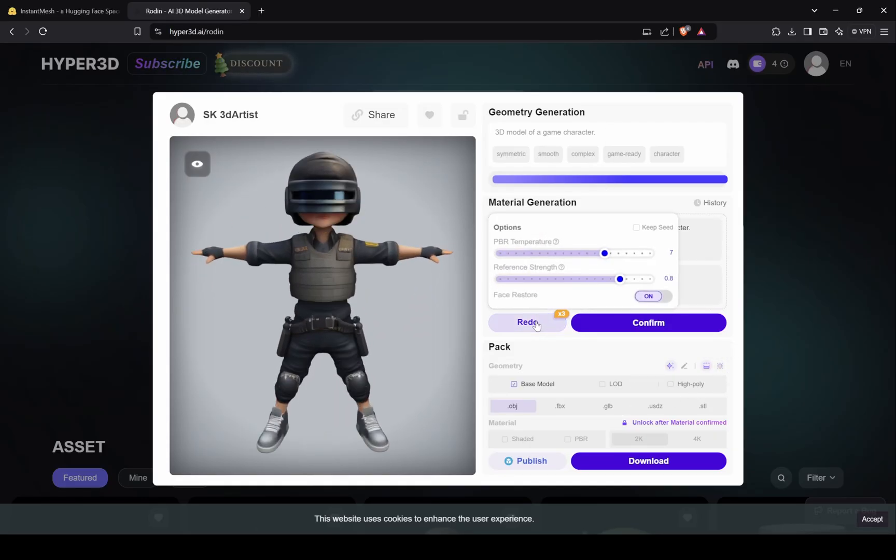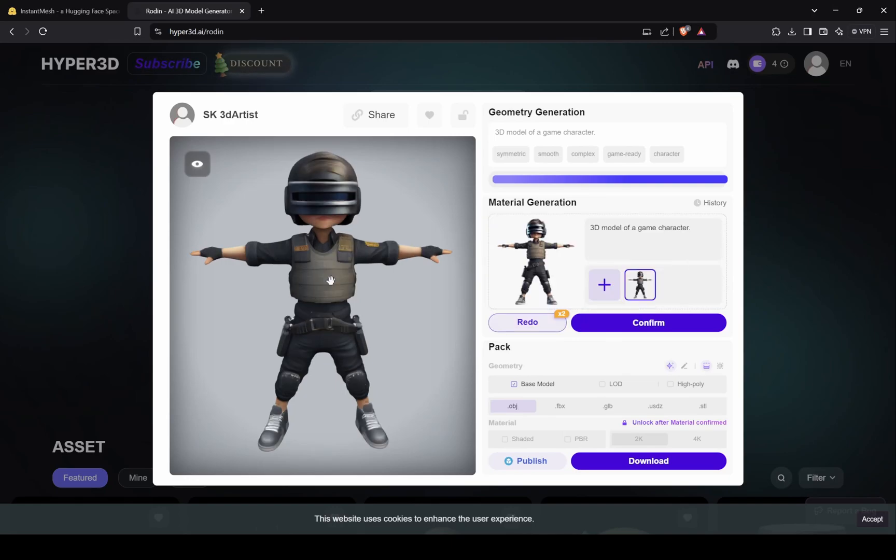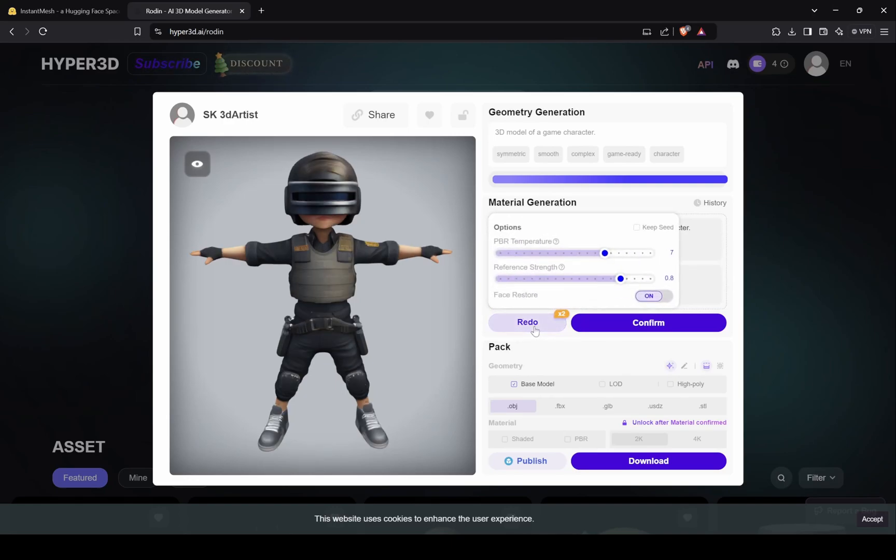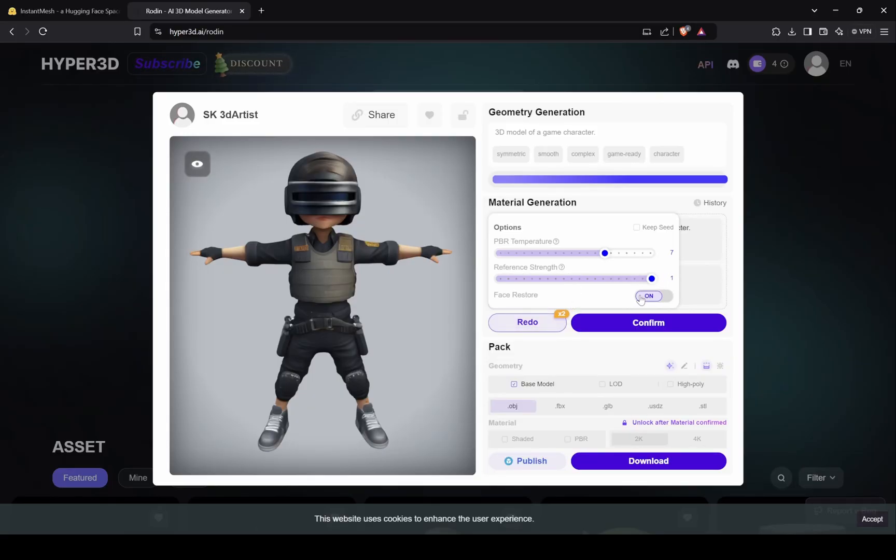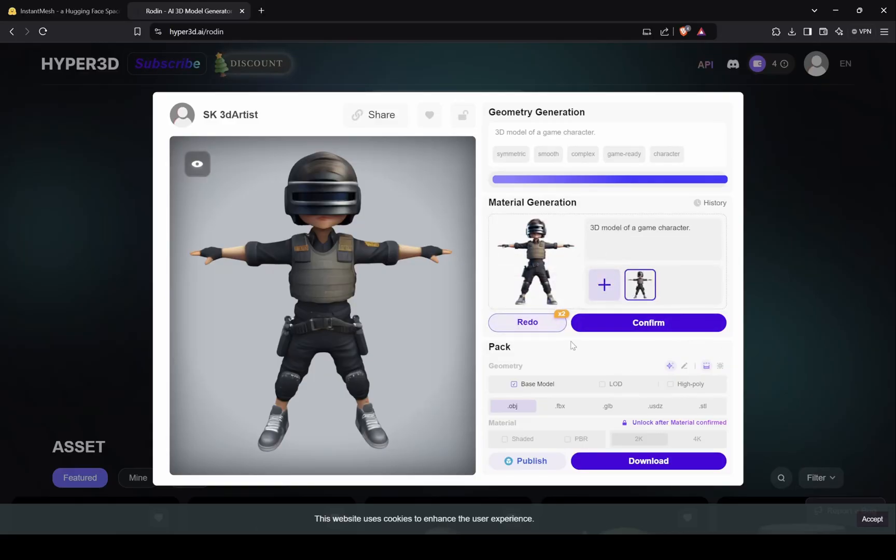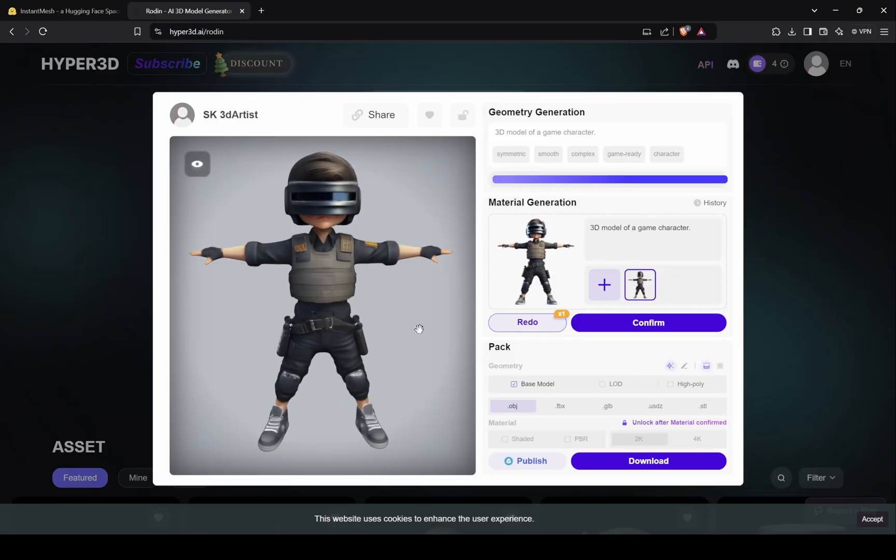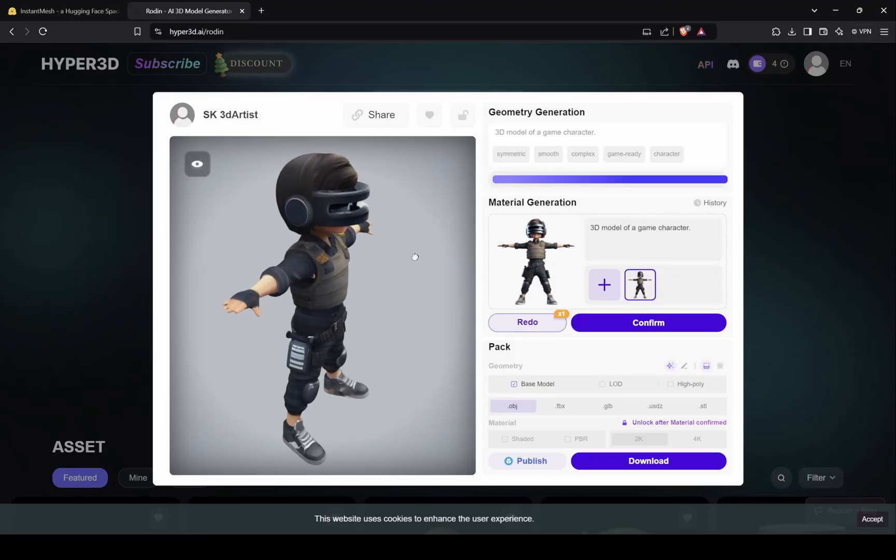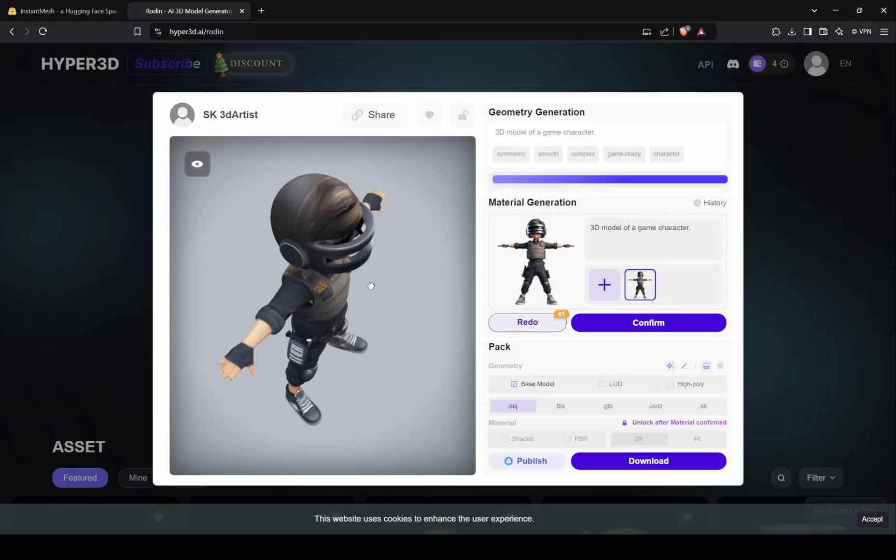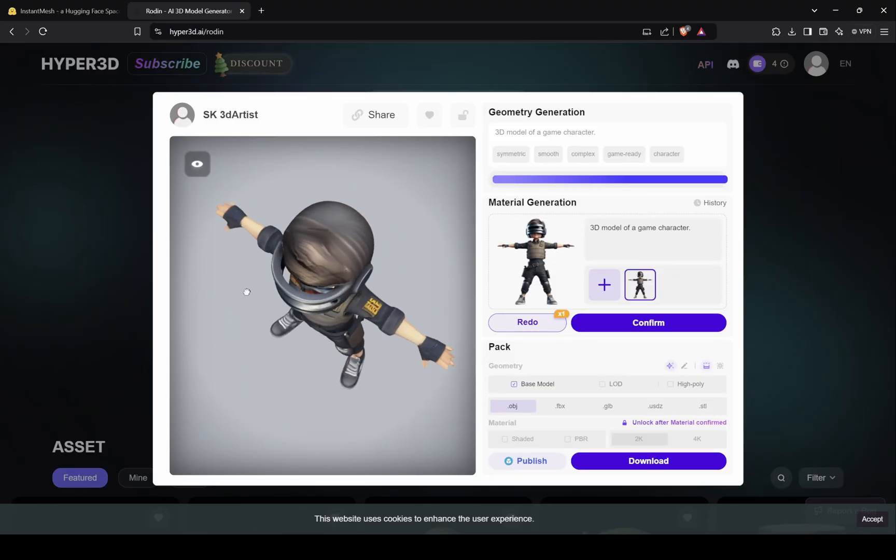So we have this redo button, which will recreate textures and here I am telling AI to fully copy reference for textures. This looks much better now, let's confirm this and save our character.